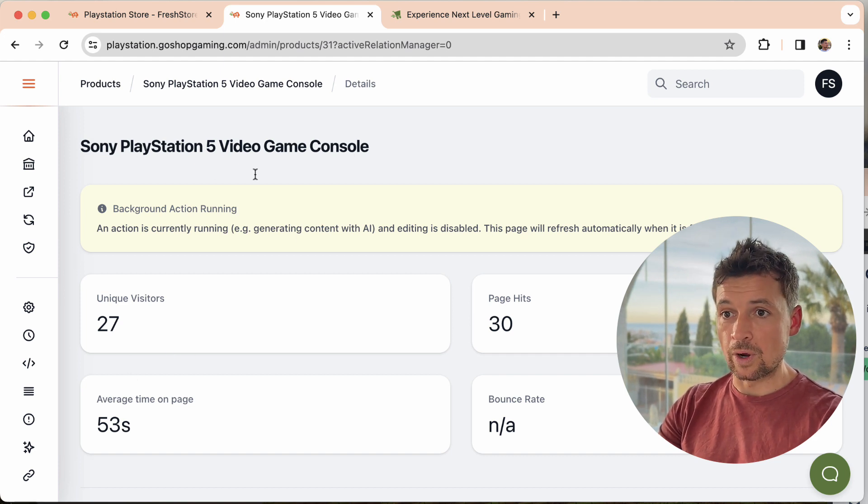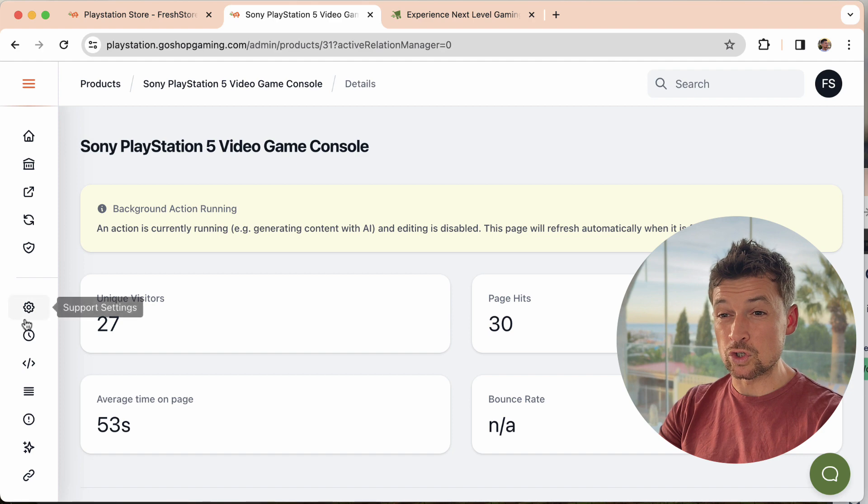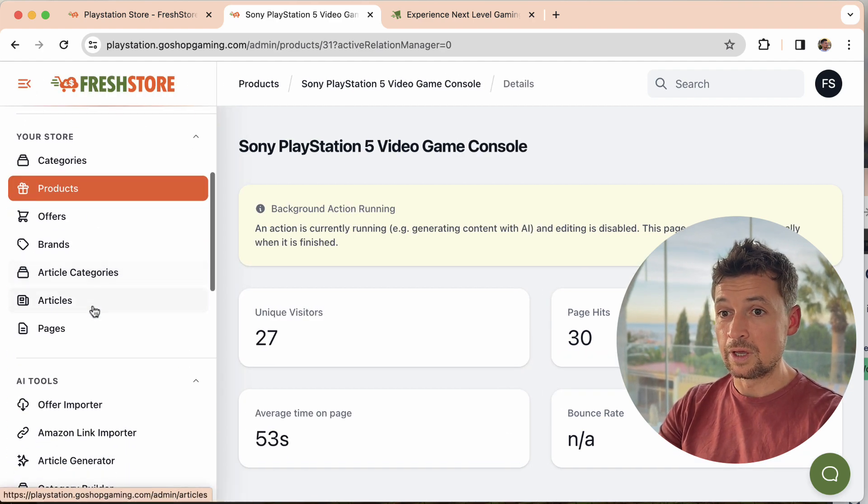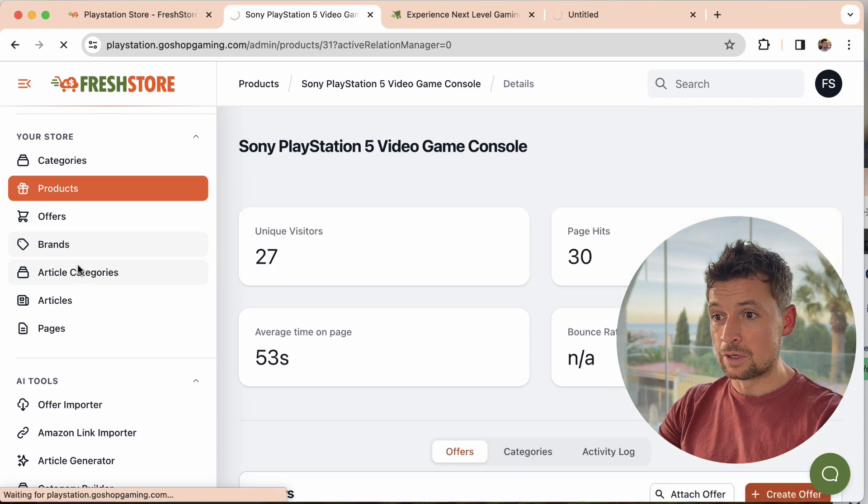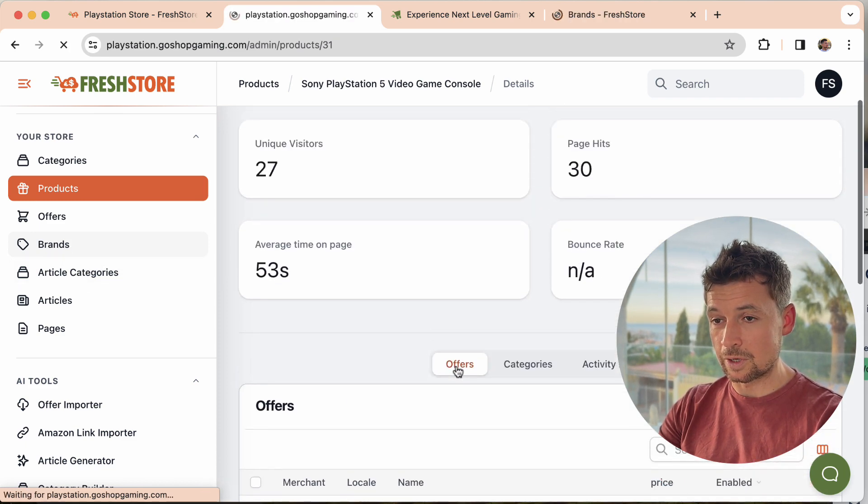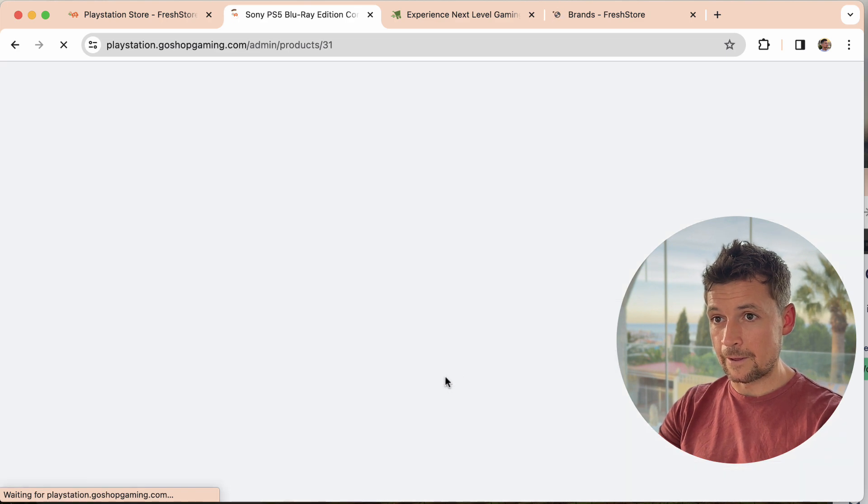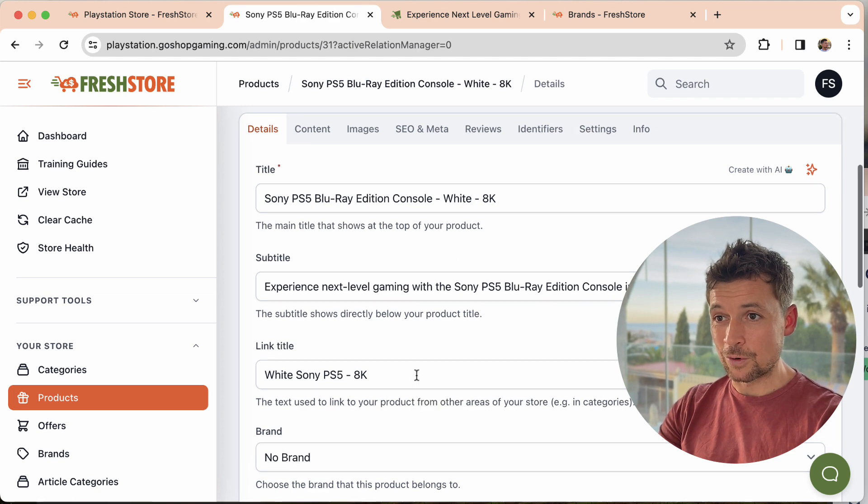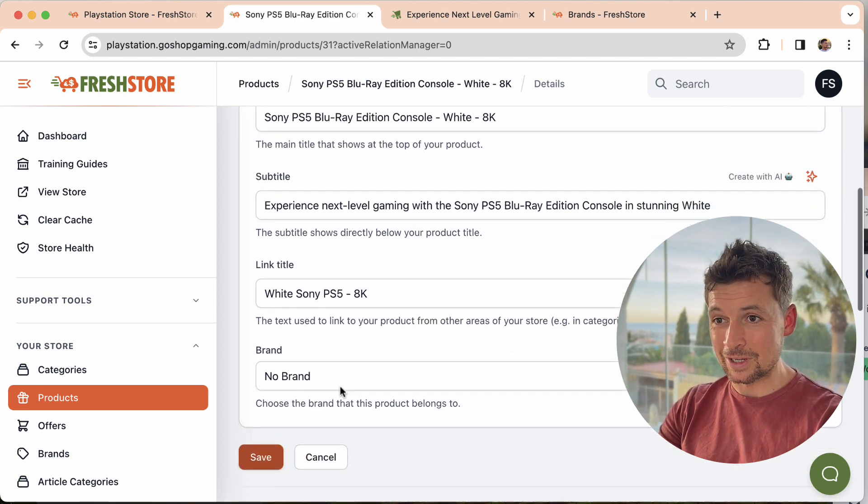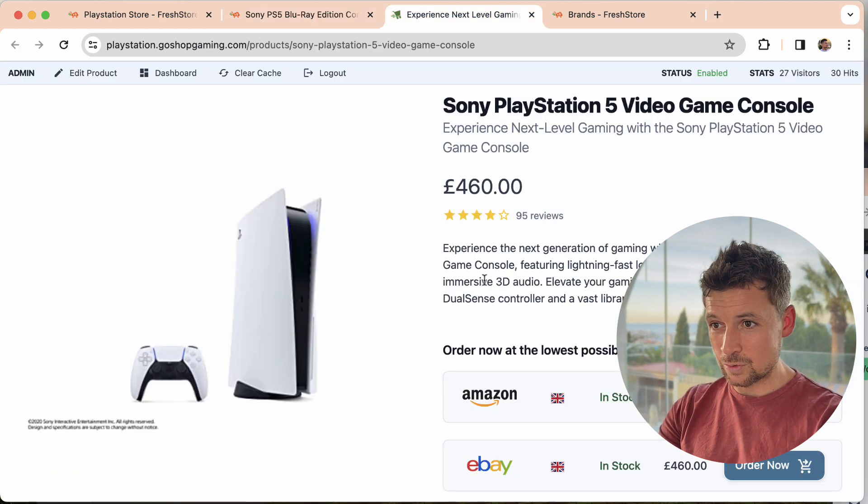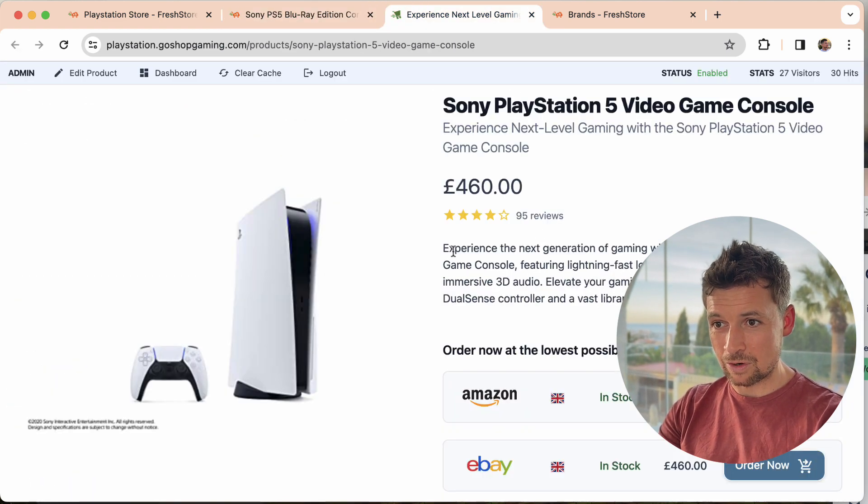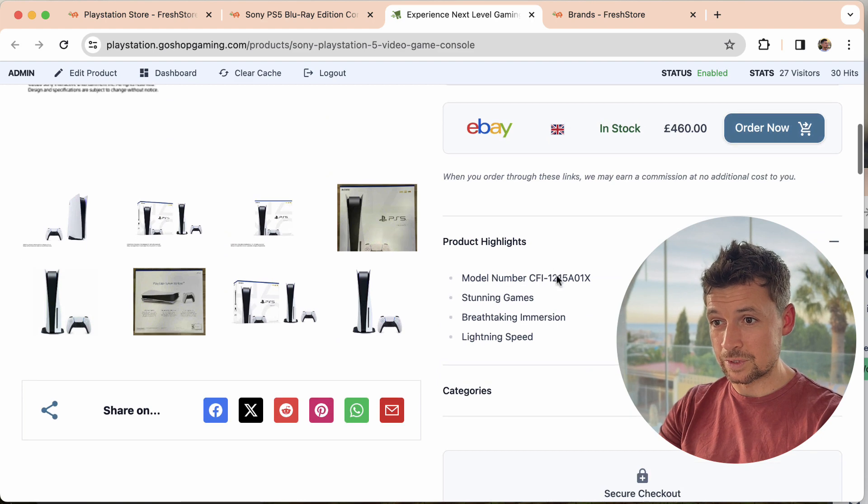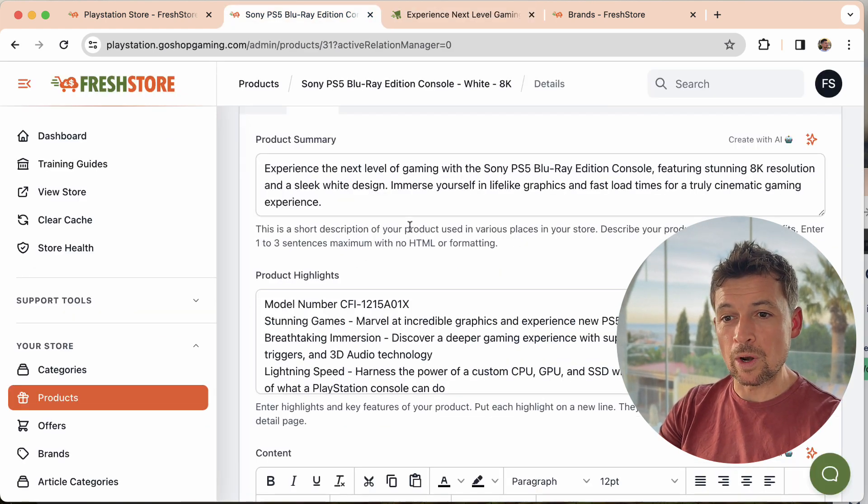In the meantime I'll just leave that to it and I'll show you that actually this feature is not just available on products. It's available on brands. Oh, there we go, we're back already. It's already finished the work. It's decided to focus on the Blu-ray edition. It's changed the product summary as we can see, next level, next generation. The highlights are different, it's actually got loads more highlights this time.